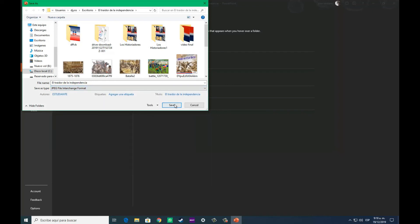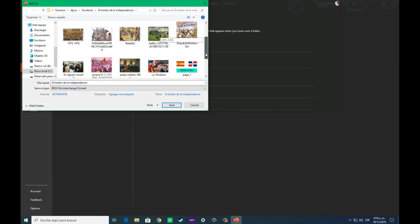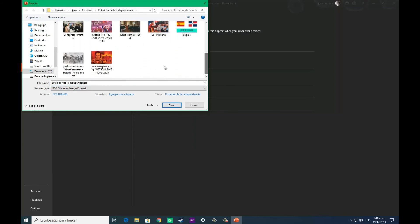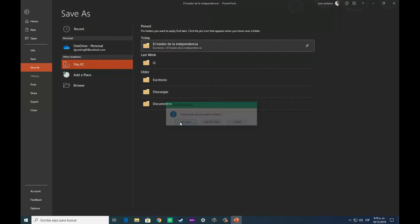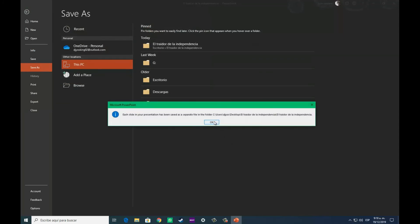También puedes guardarla como imagen en JPG, y todo depende de para que la vayas a utilizar. En este caso, en este tutorial, pues yo lo haré en JPG, que este formato es el que más me acomoda para este tutorial.